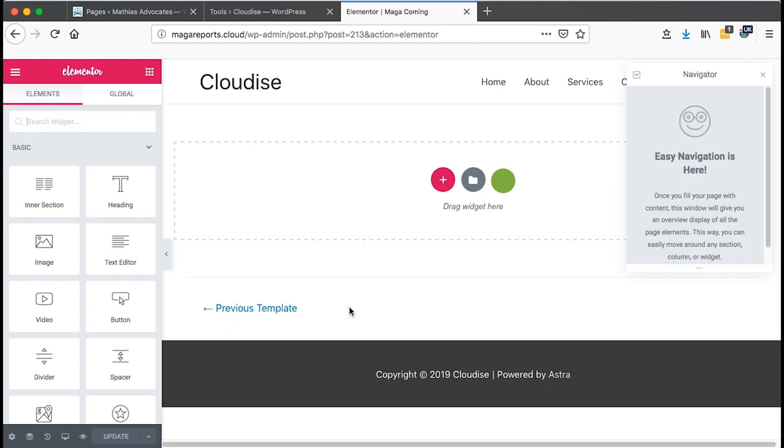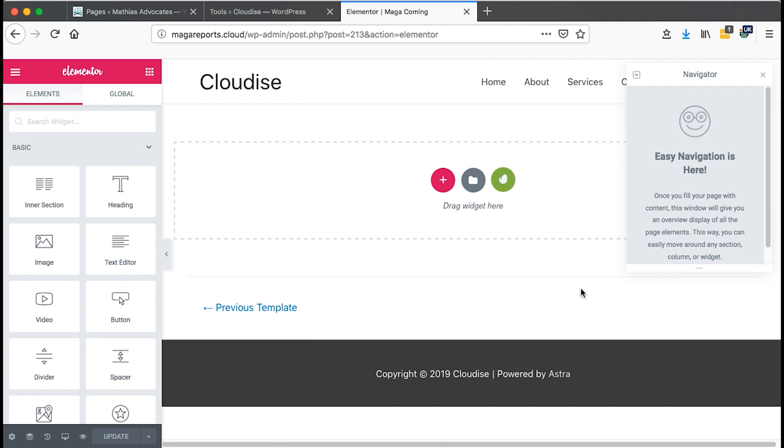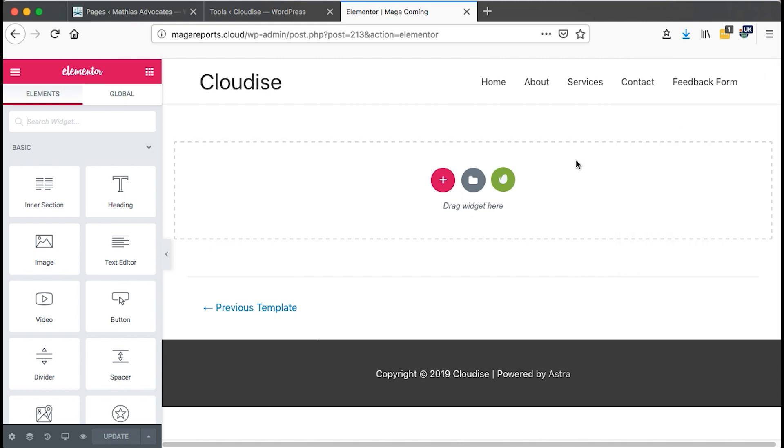And now this will open us into another window. We are going to start creating our coming soon mode using Elementor. However, now it loads up using the default canvas where it shows our header and our footer. We don't want our visitors to see this once our website is still in maintenance mode, unless you like to. For me, I wouldn't.